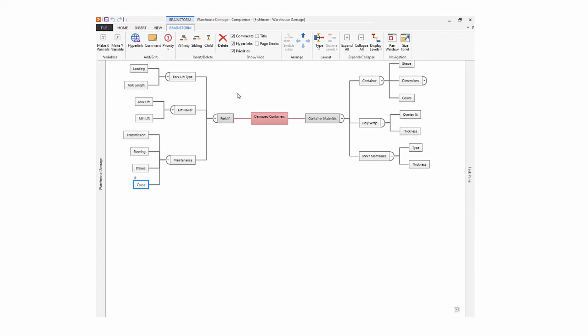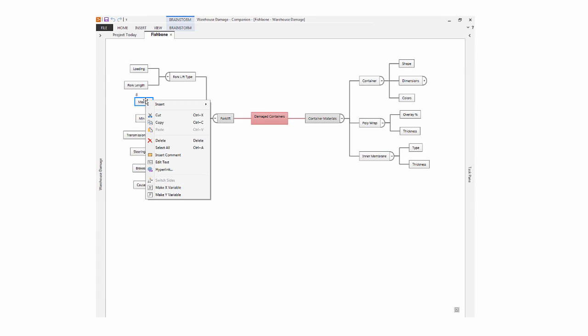To make variables from existing nodes, just right click a node, max lift in this case, and choose to make an X or Y variable. A variable made in this way is unmapped, which means it's not assigned to a shape on a process map.